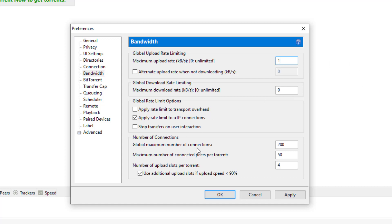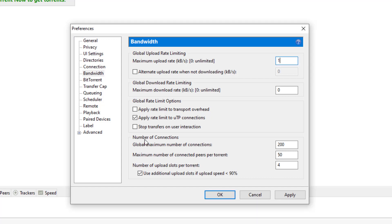The next thing you're going to do is go to the bottom of the Bandwidth section. The next thing you're going to do is change the number of uploads per torrent to zero. And where it says 'use additional uploads' — I'm going to go ahead and uncheck that as well.